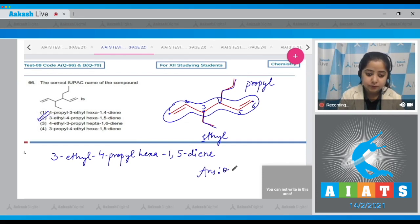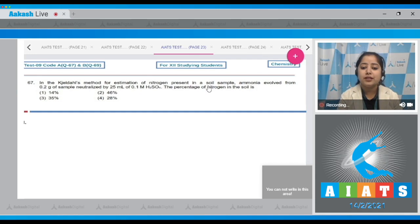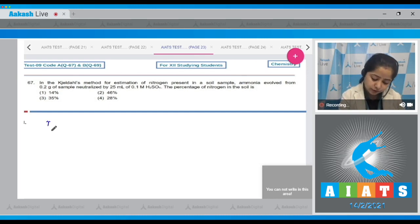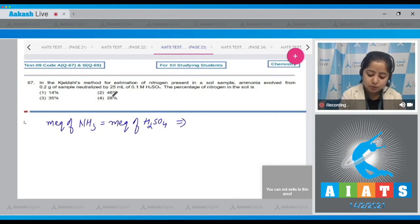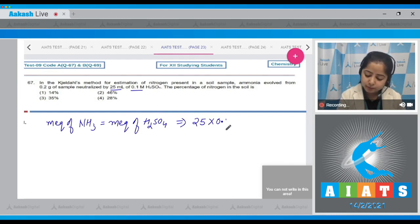Question number 67: In the Kjeldahl method for estimation of nitrogen in a soil sample, ammonia evolved from 0.2 g of sample is neutralized by 25 mL of 0.1 M H₂SO₄. The percentage of nitrogen in the soil is to be found. First, we calculate the milliequivalents of ammonia evolved, which equals the milliequivalents of H₂SO₄ consumed: 25 × 0.1 × 2.